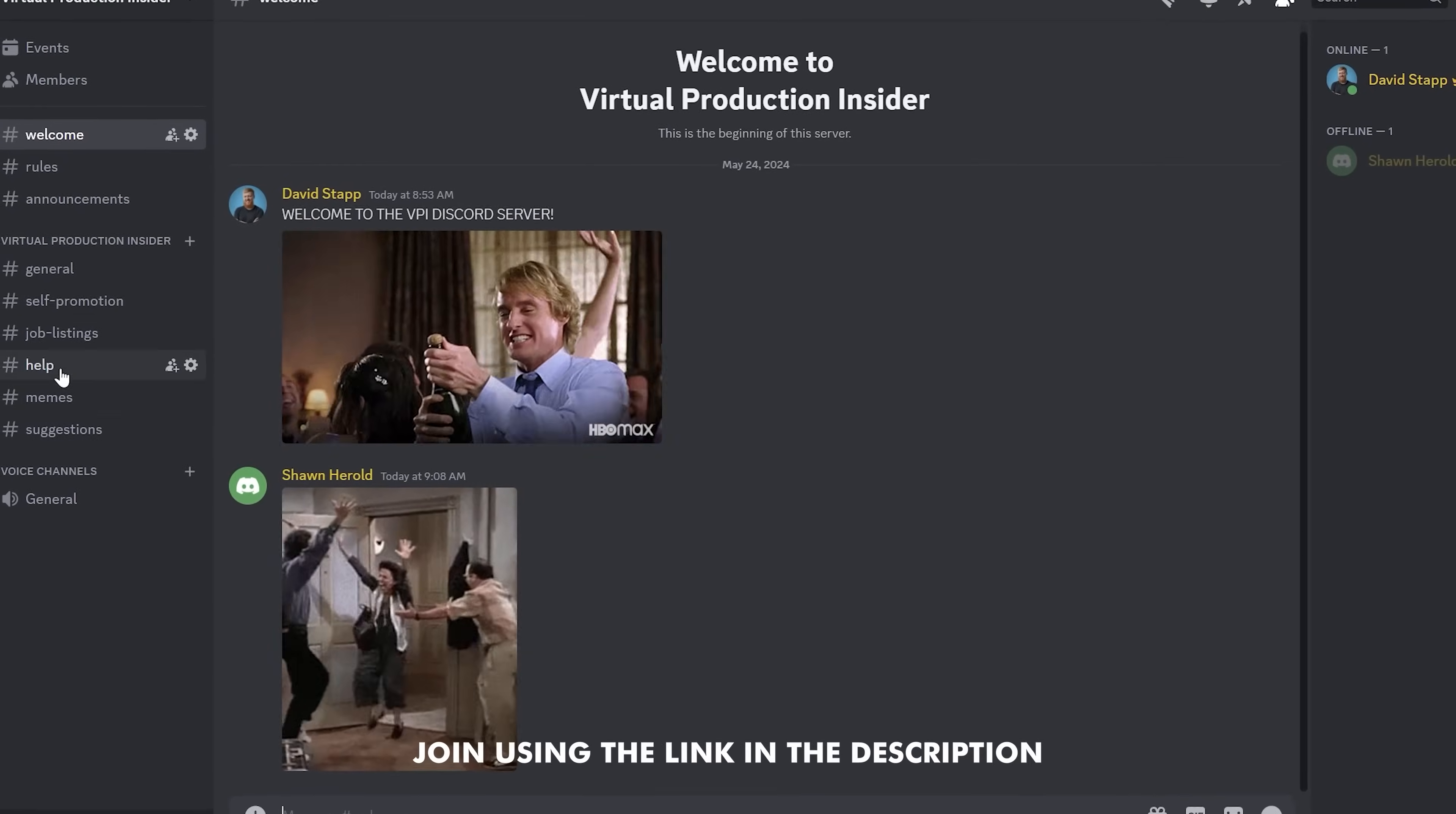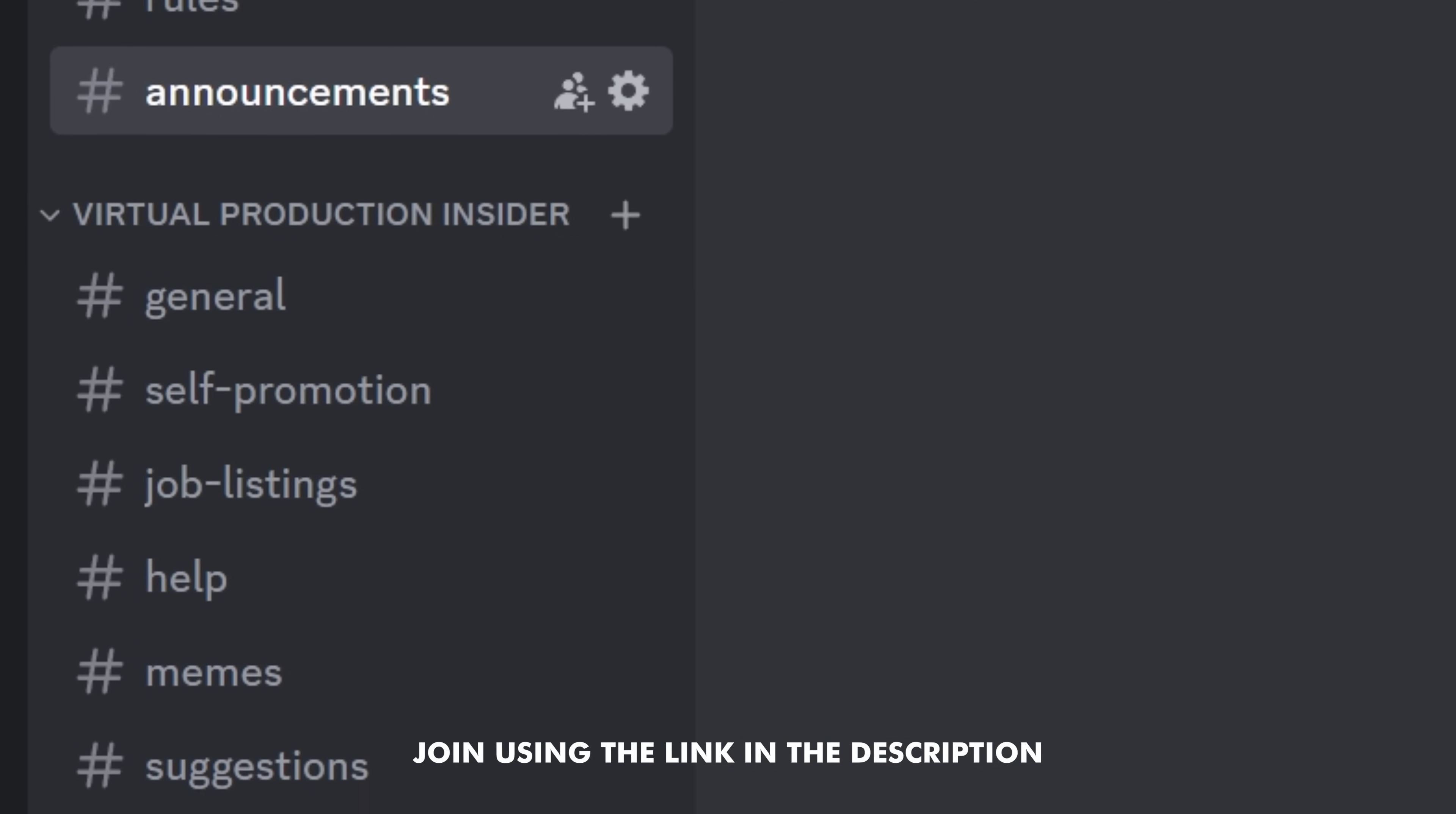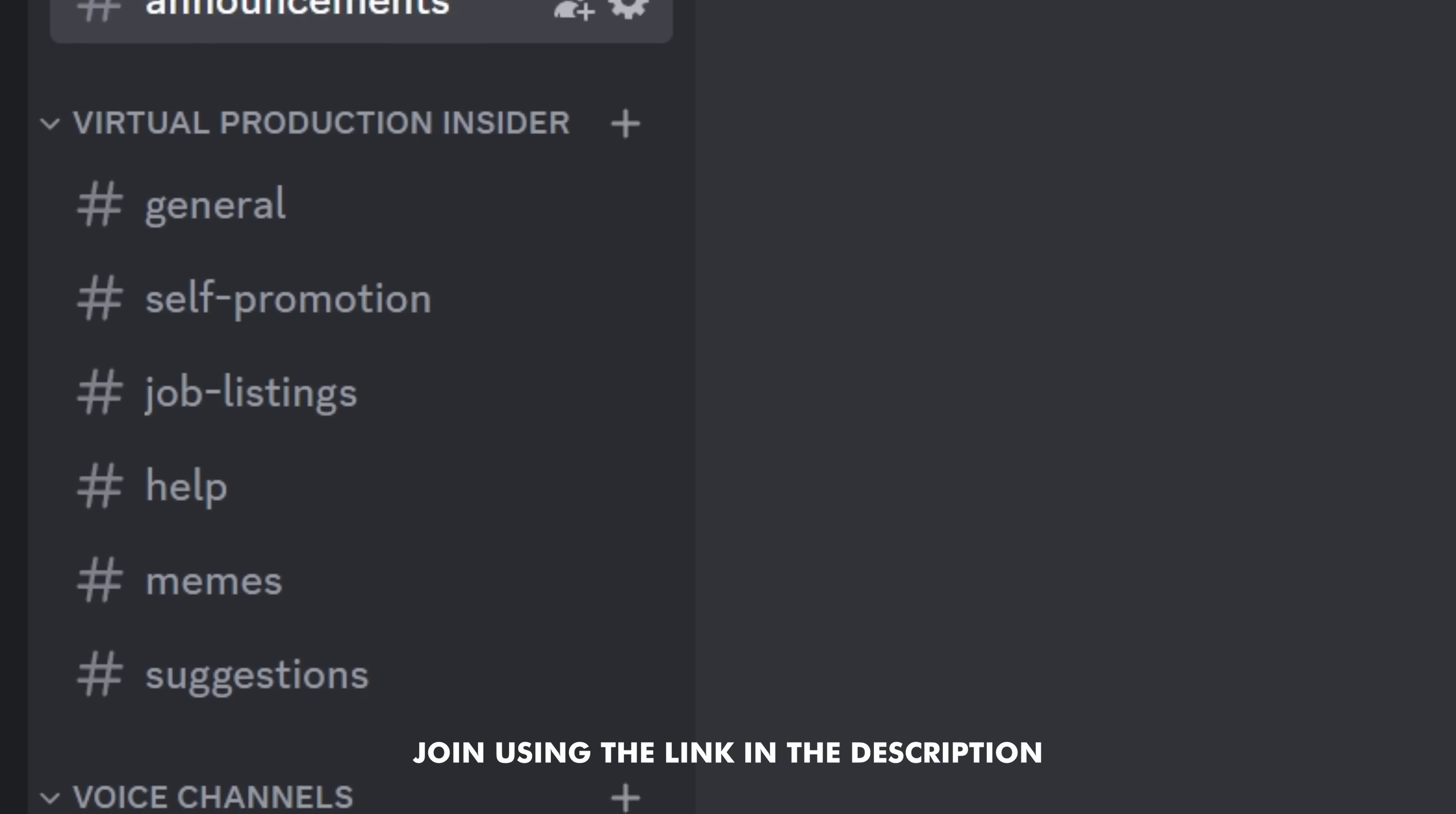And if you haven't already, be sure to hop into our Discord server. This is a place where you can surround yourself with other people in the virtual production community. And as always, I'm David Staff with Virtual Production Insider, and we'll see you guys next time.